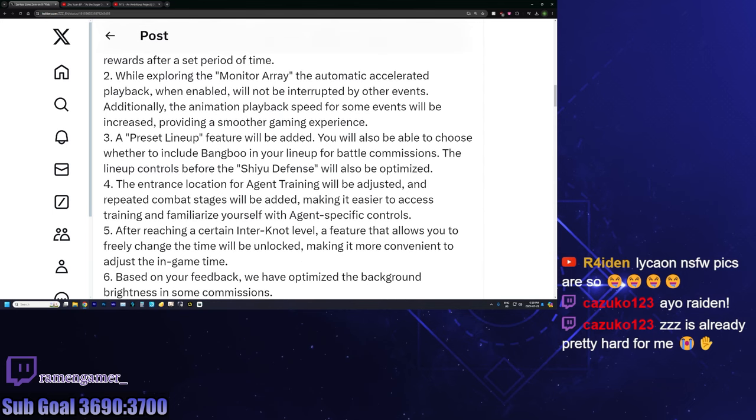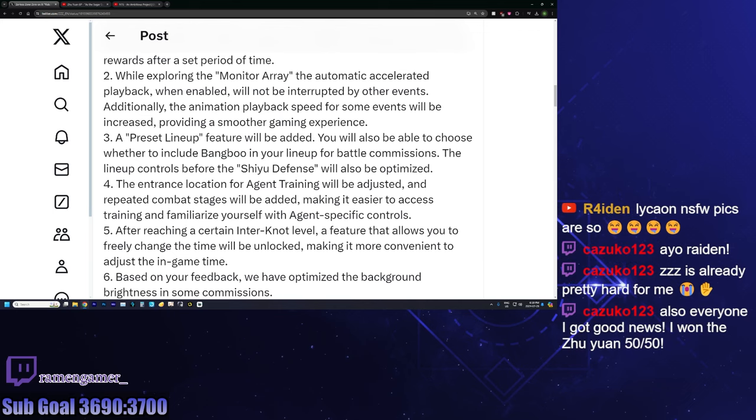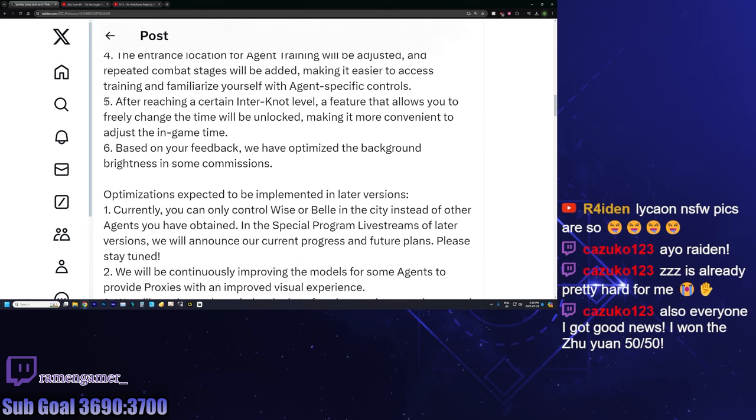And then there's a speed up button for some stuff, which is great because sometimes you just want to speed through things. I personally sometimes want to just get to the combat at times.